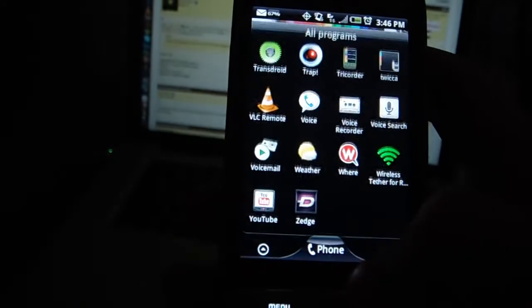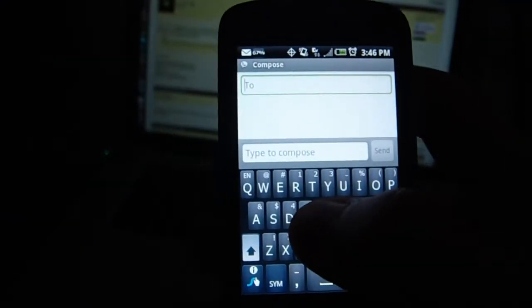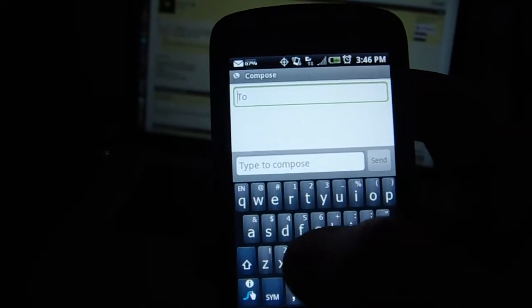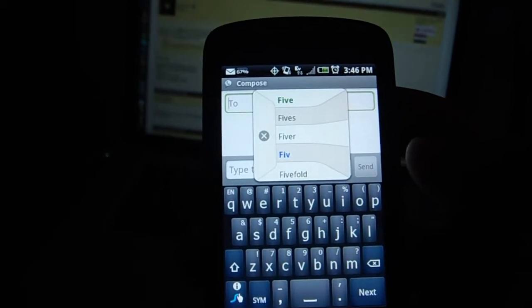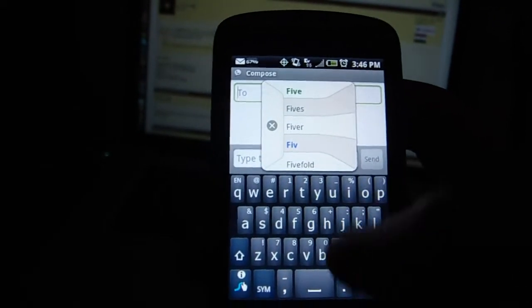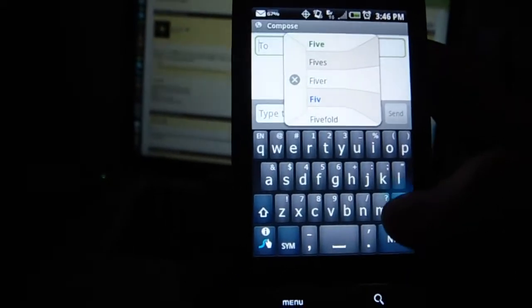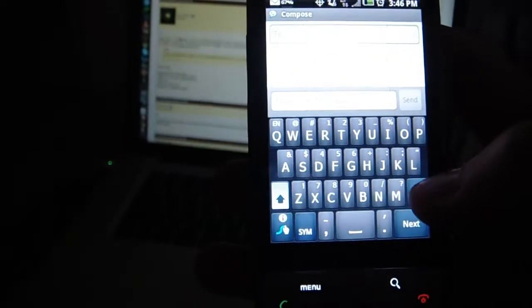Instead of just tapping for whatever you want to type, you'll see right here, just like on the iPhone or regular Android keyboard, Swipe allows you to unsurprisingly swipe whatever you want to type.